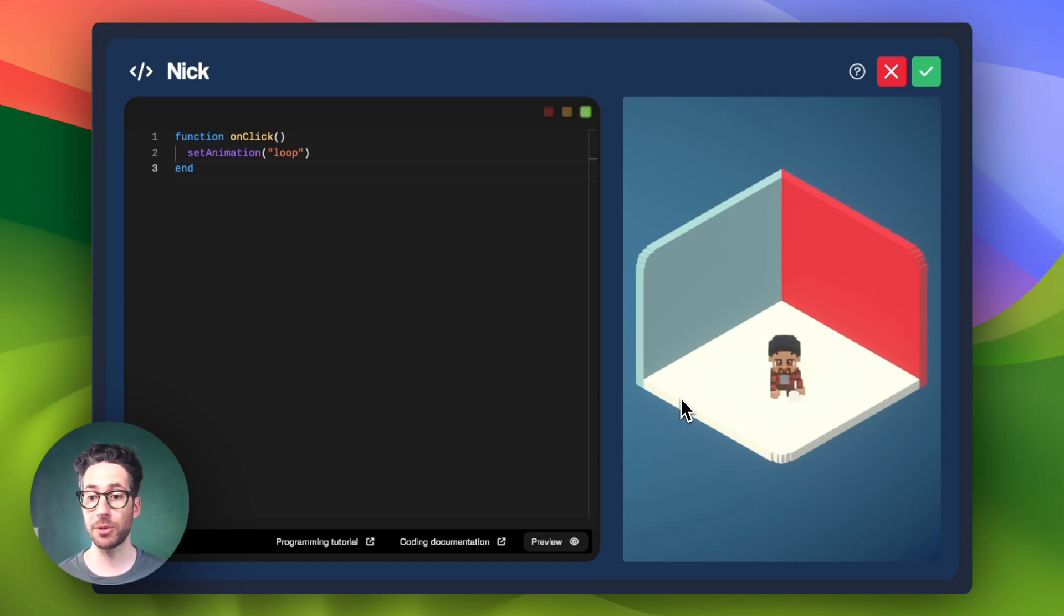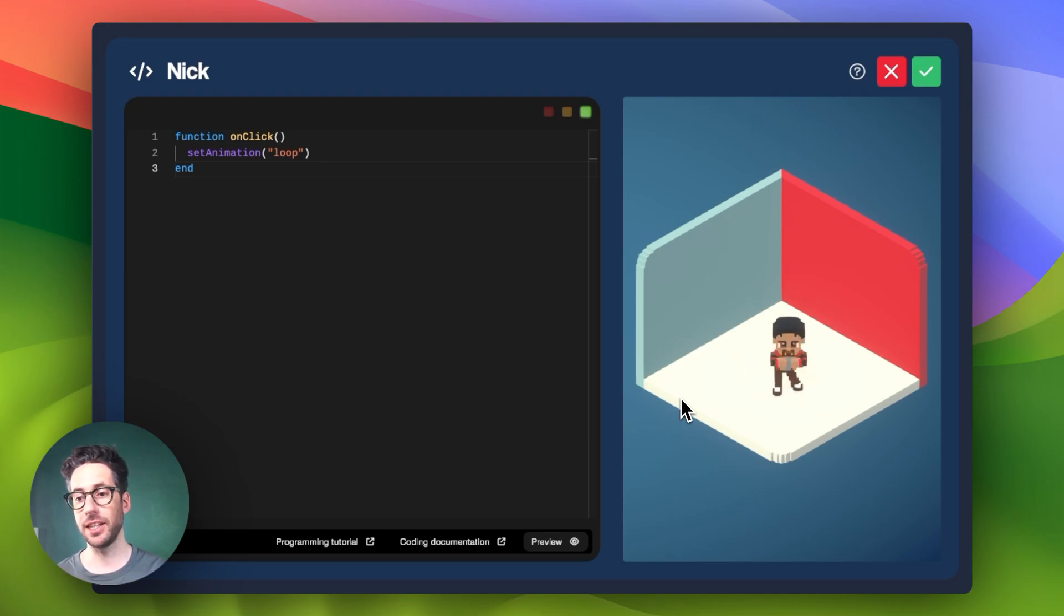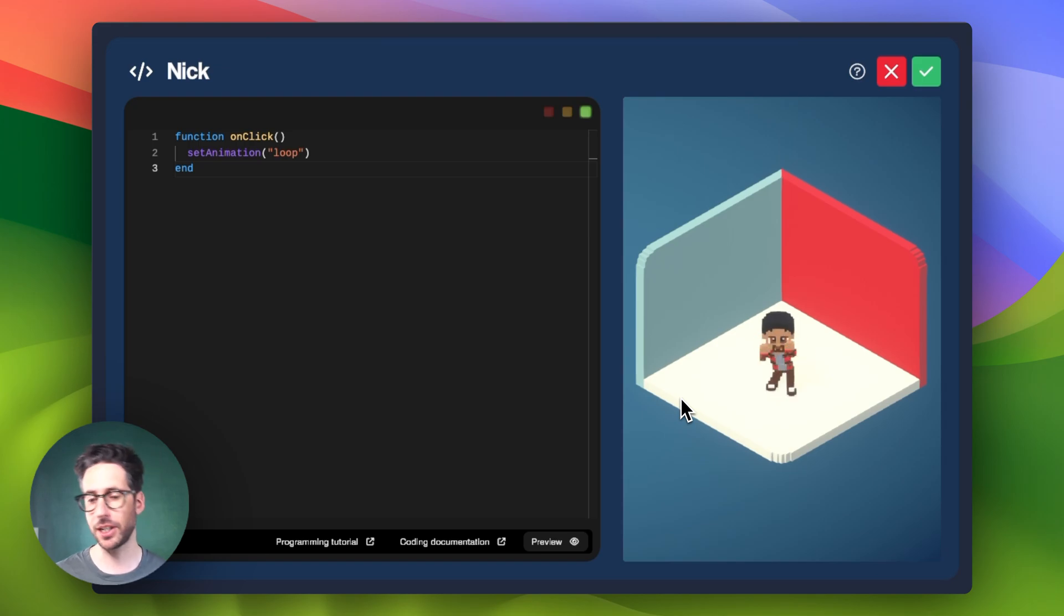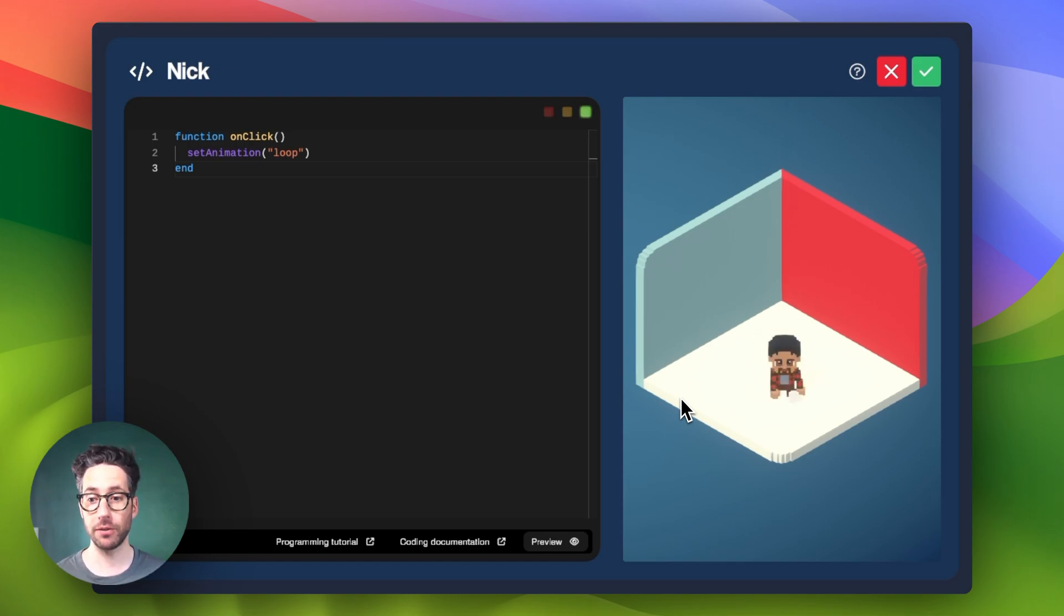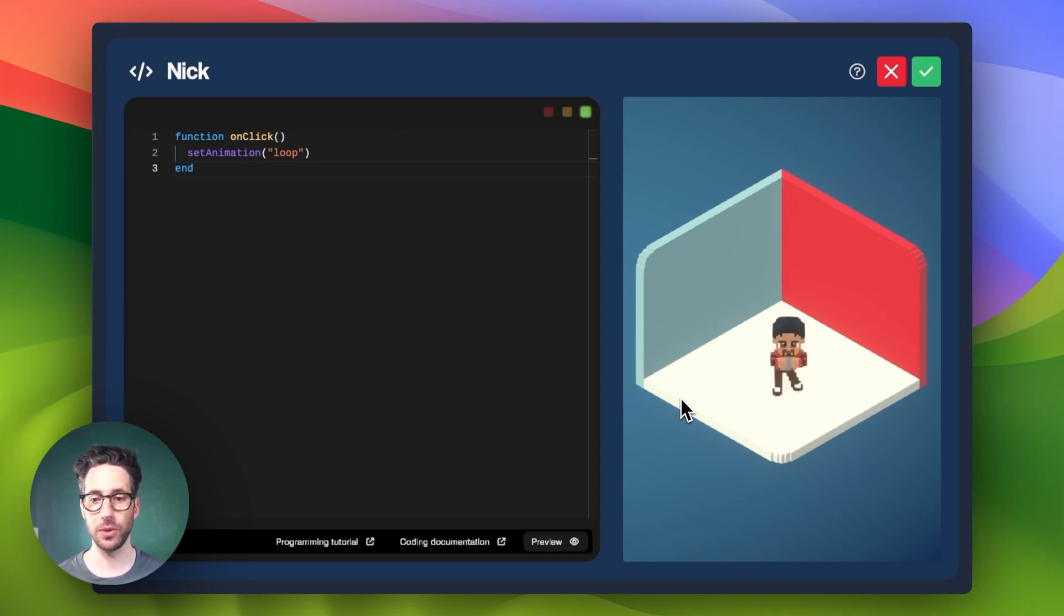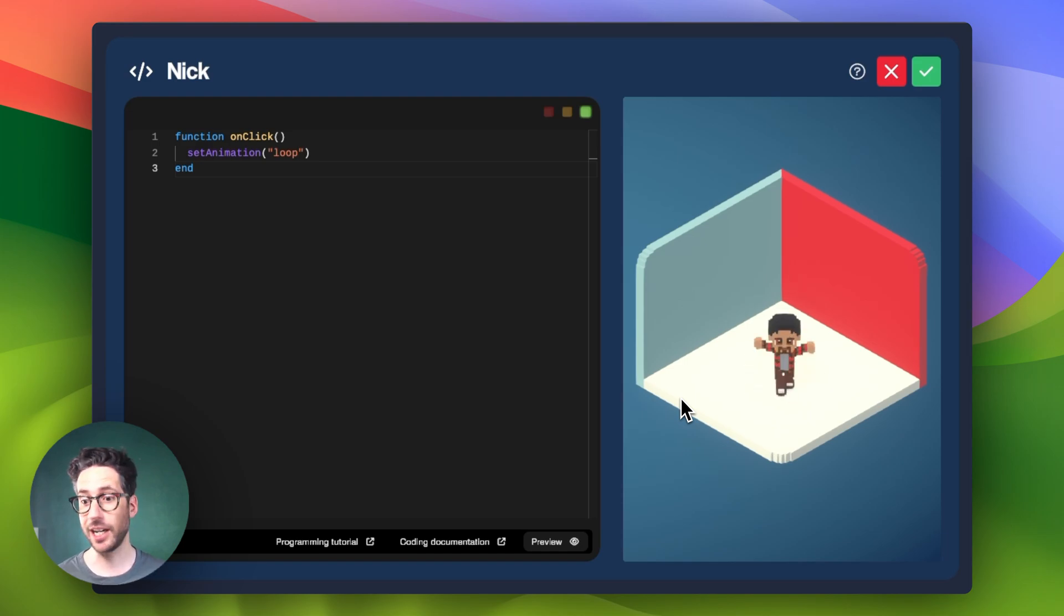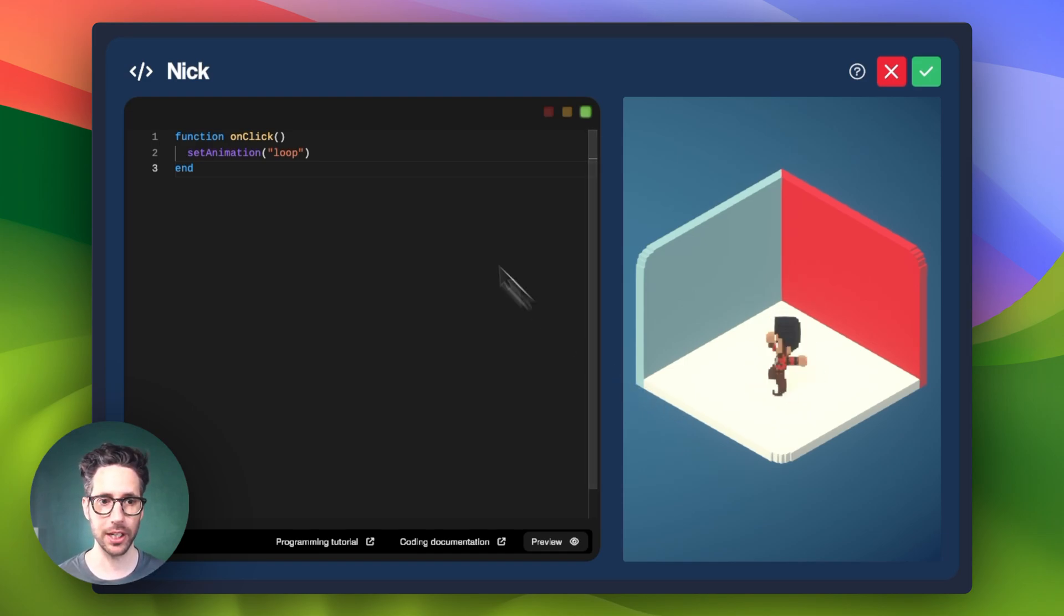Another option is ping pong where it will go from one to the last animation and then the last animation to the first. So it kind of snakes back and forth. There's also shuffle, which randomly picks the frames. And then there's single, which allows you to just have a single frame illustrated or none, which means no animation at all.